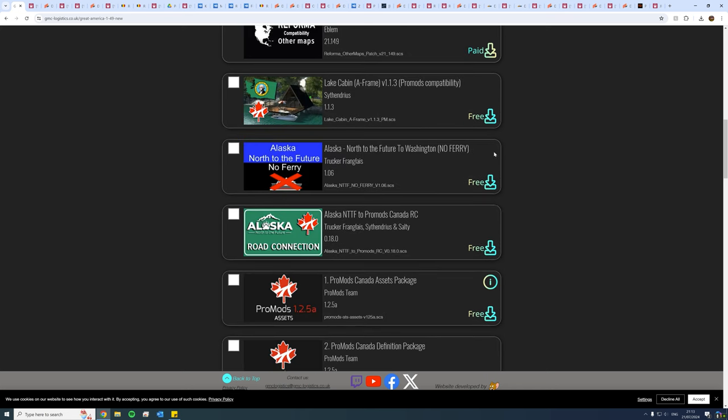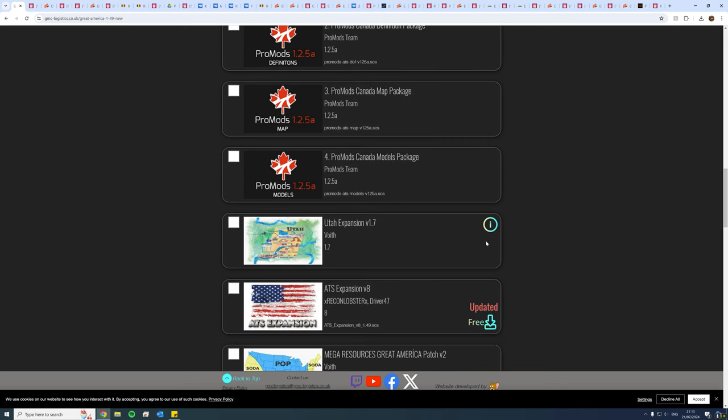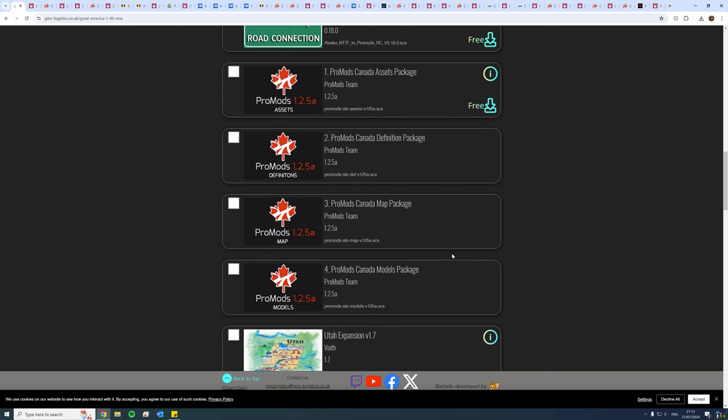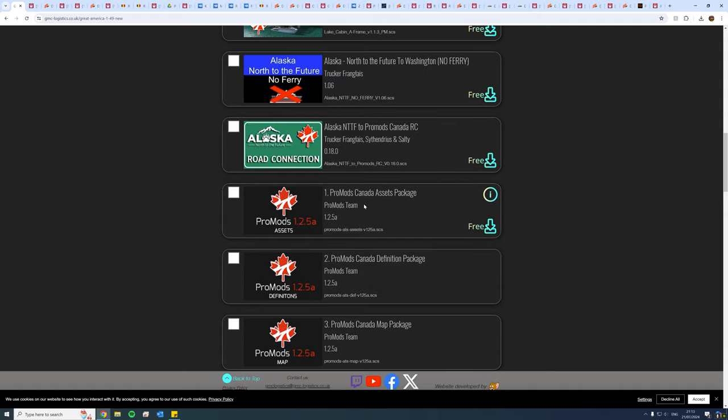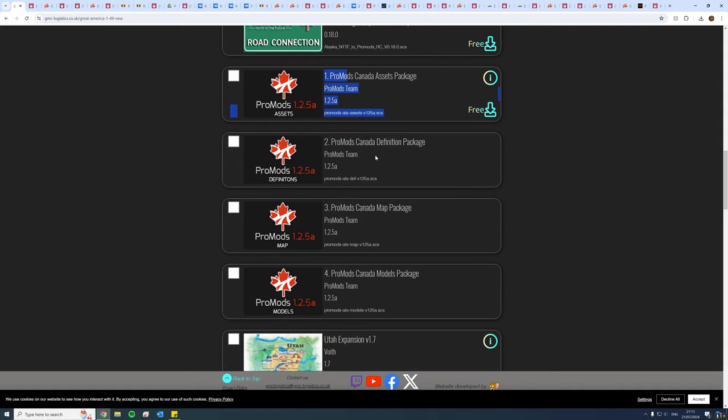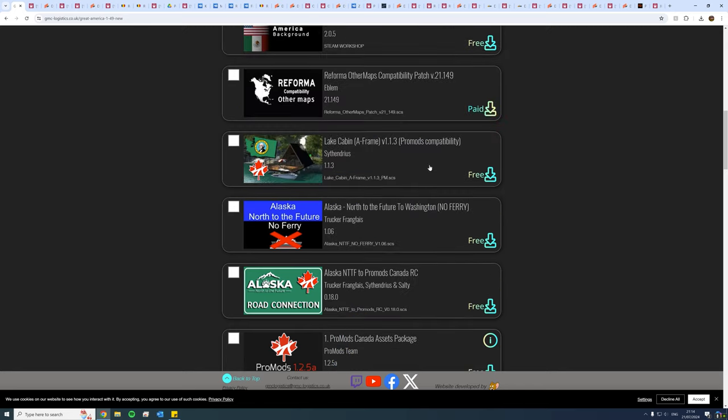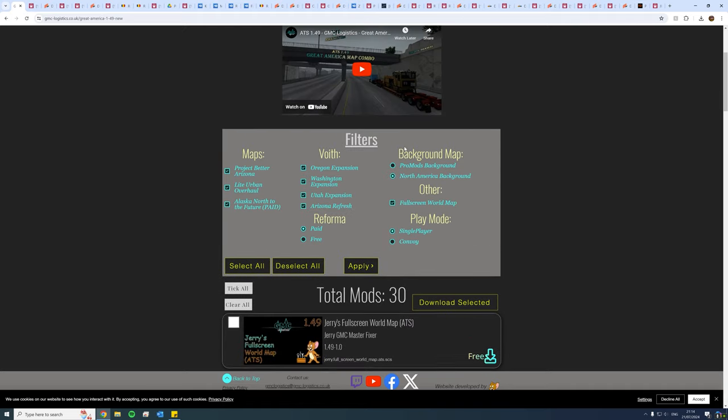And once again, the same sort of layout with the same way of going about everything. Under here you'd have whether the download is free or whether it's a paid download. When you're faced with these ones that don't have anything, they're just part of one package. So because these are all Pro Mods, Pro Mods is downloaded in one file, one folder that contains all the separate files.